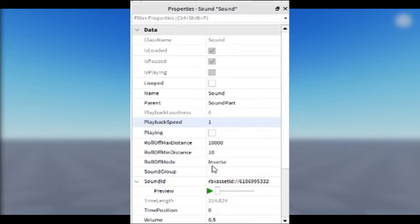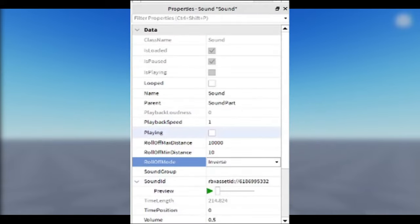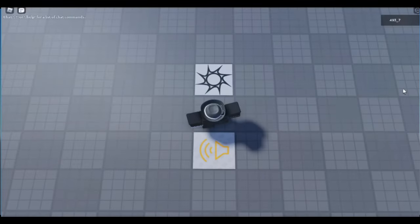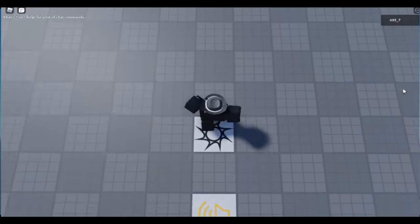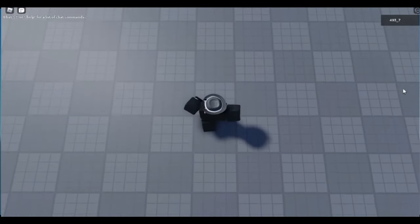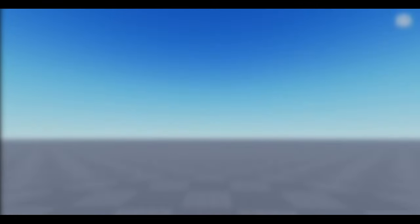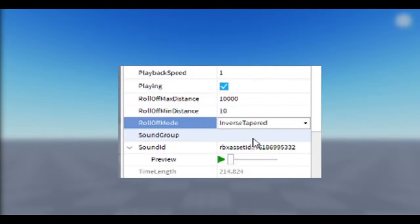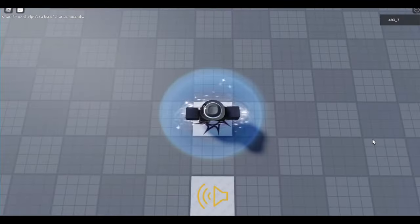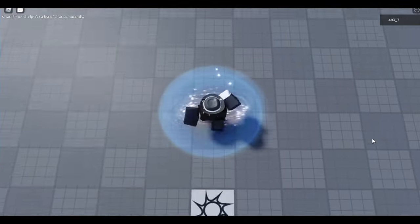For instance, if you choose Inverse, the sound would sound like this. As you can tell, it was just regularly fading away. For Inverse Tapered, it's basically the same.